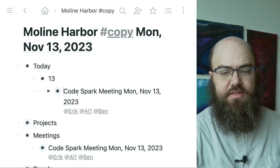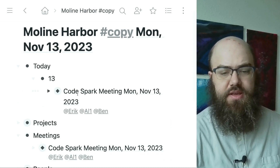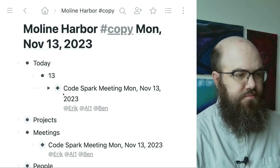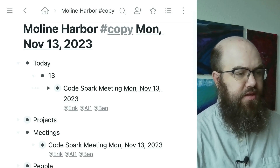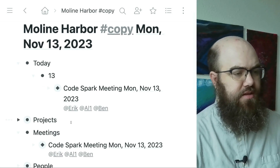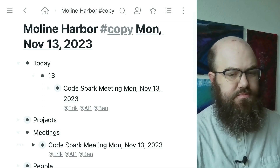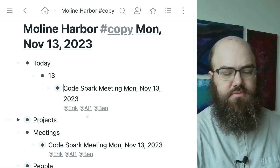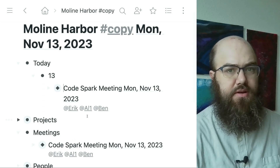Now let's verify that it's available in both places. Here it is under 13 and here it is under meetings. So there we go.